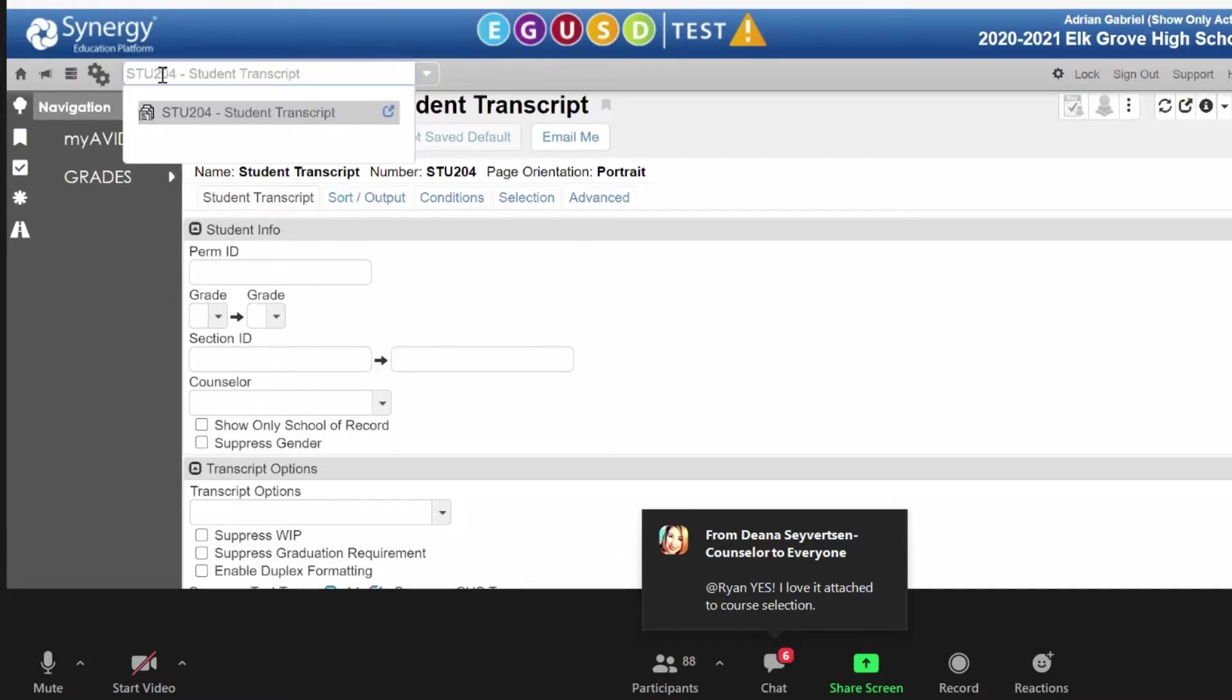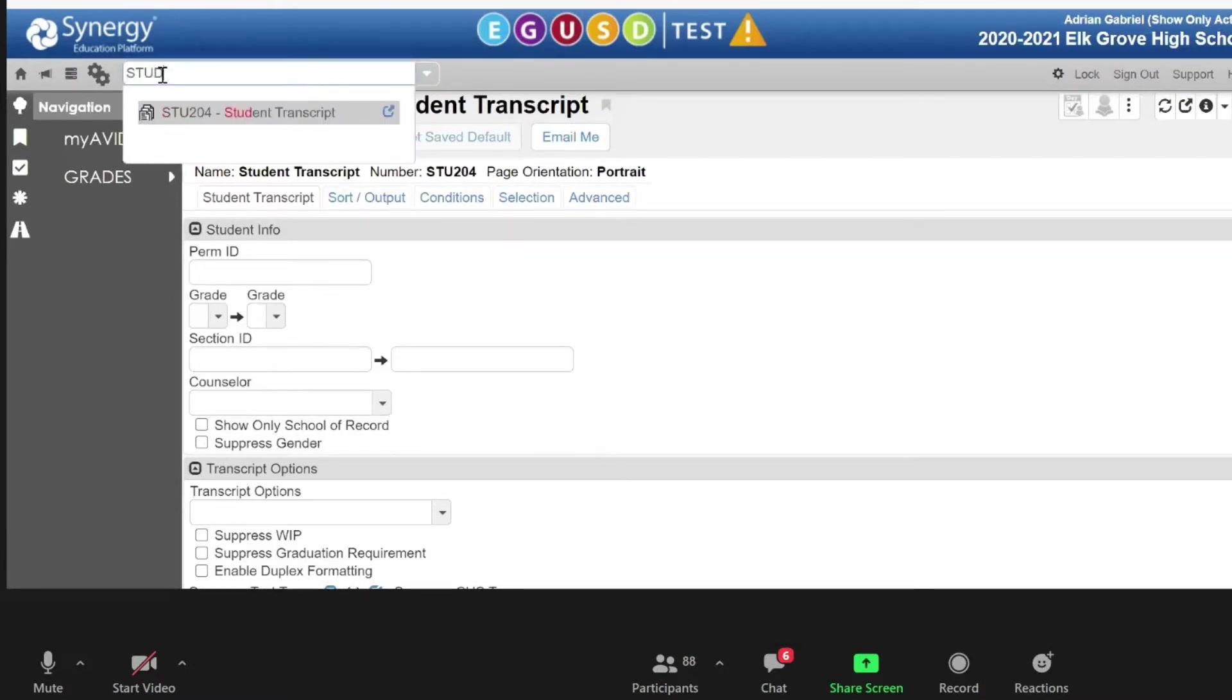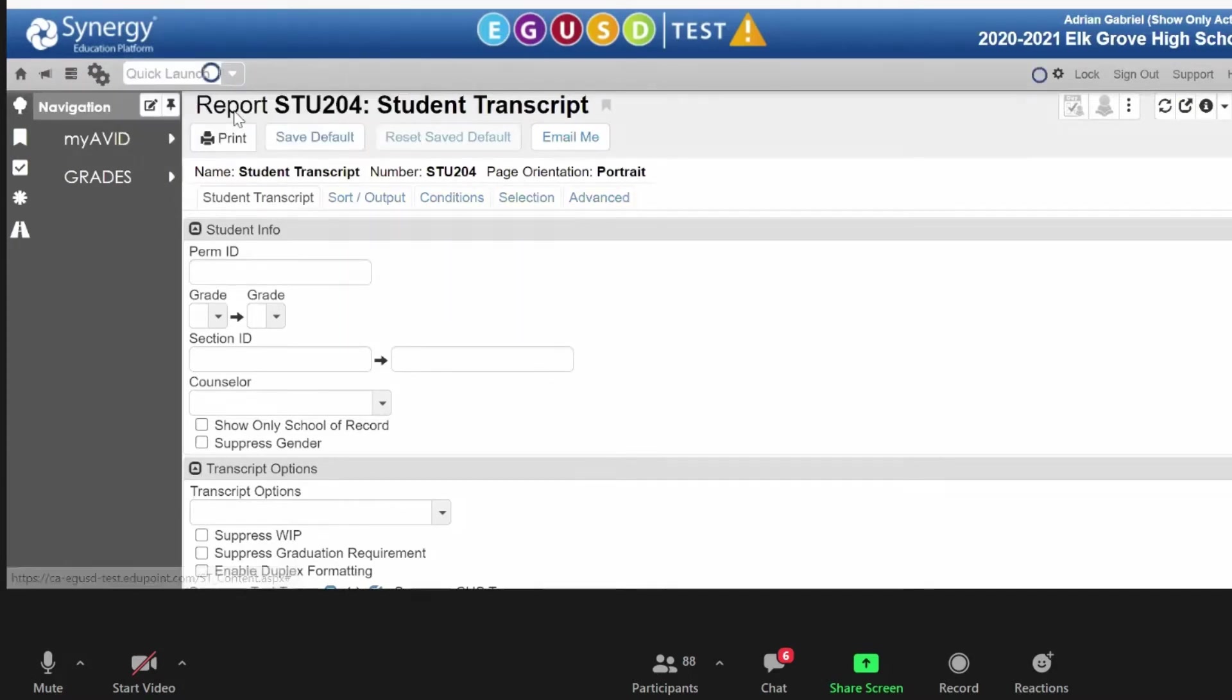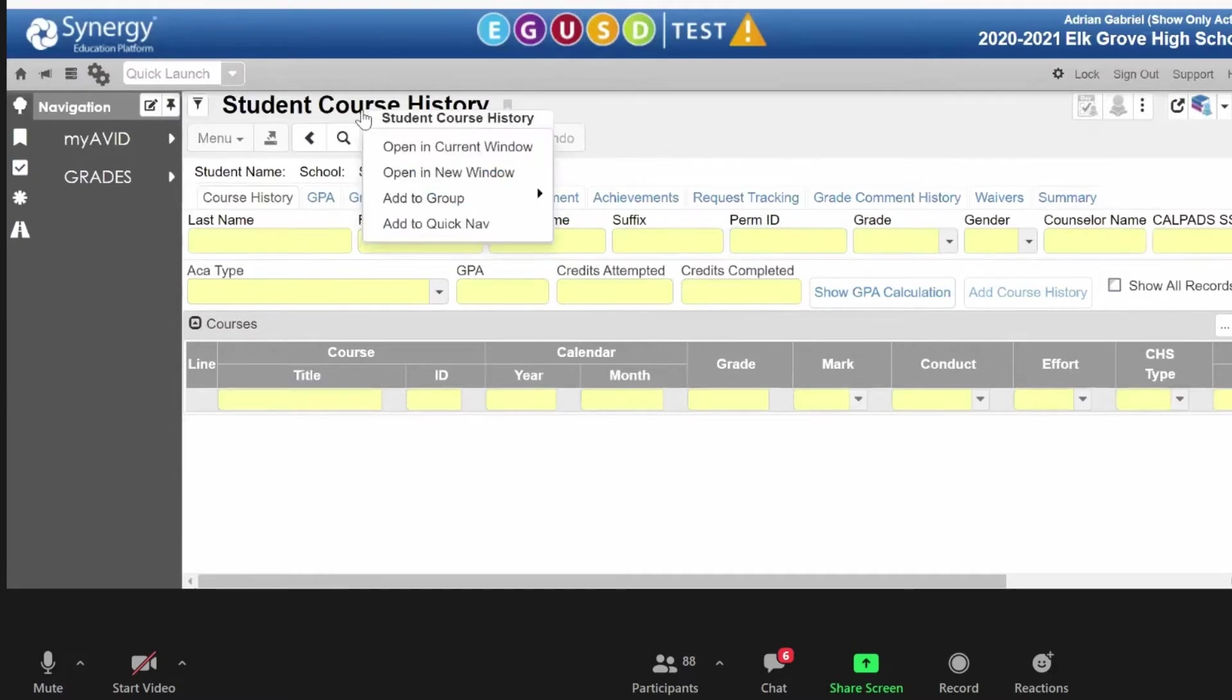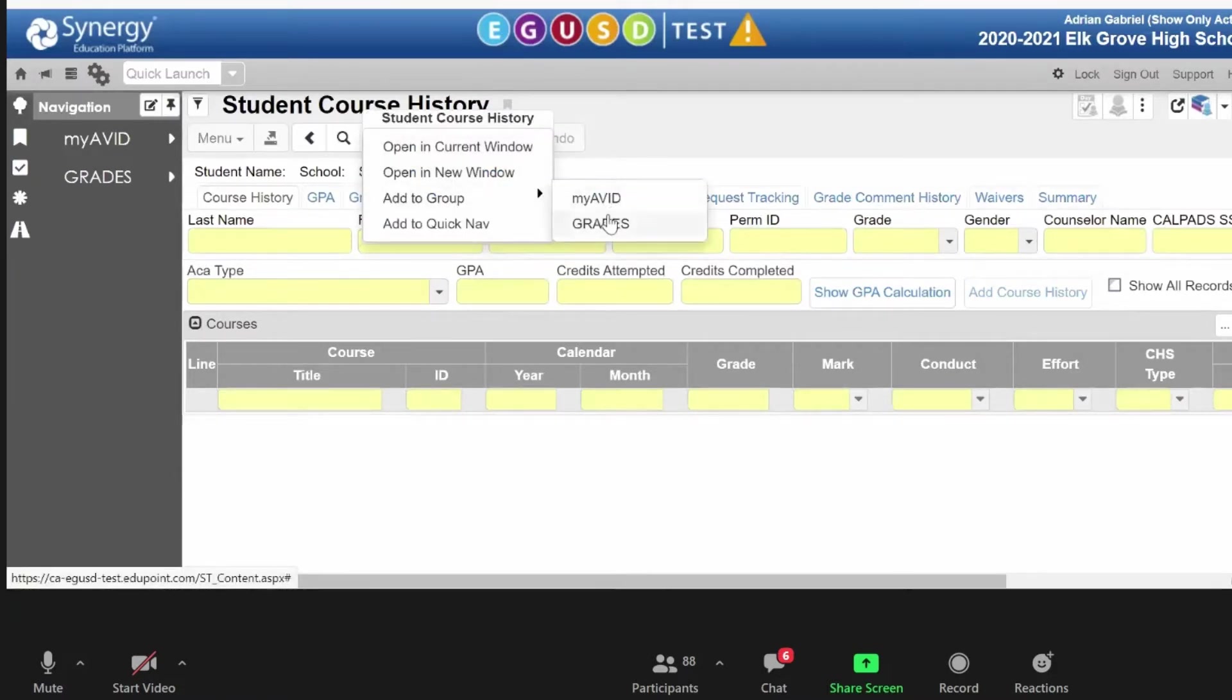And let's put in student course history. No need to shout. Sorry. Add to group grades.